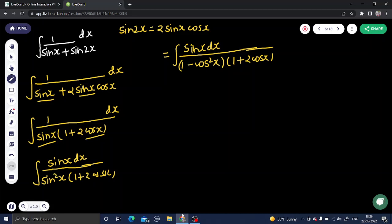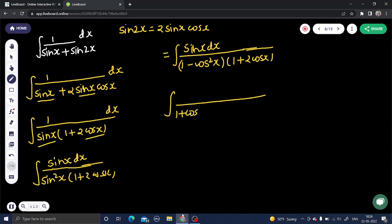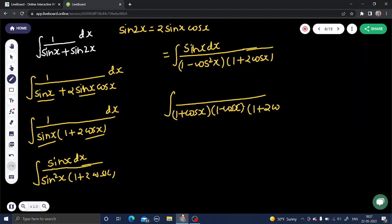Now, 1 - cos²x can be factored as (1 + cos x)(1 - cos x). The factor (1 + 2 cos x) remains as is, and sin x dx also remains as is.